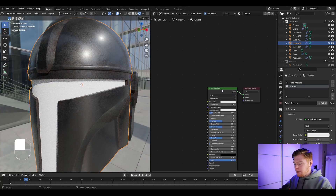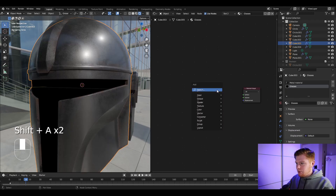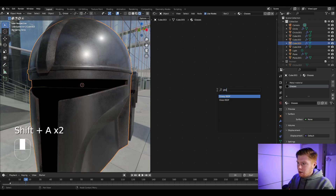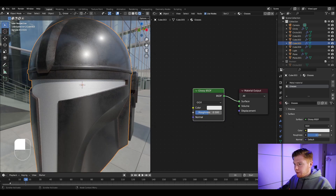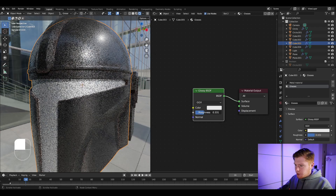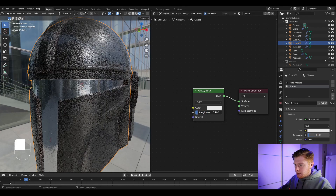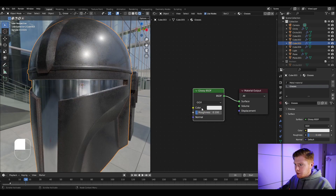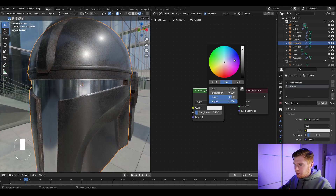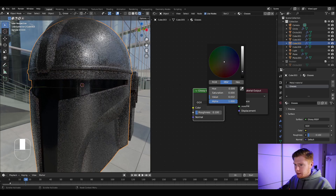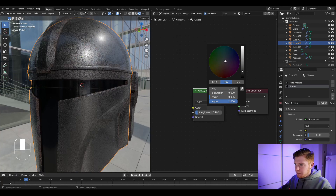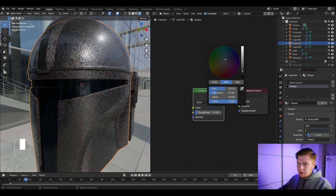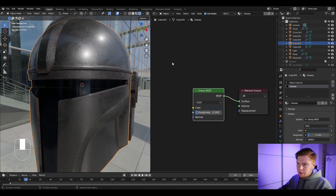Delete the Principled BSDF and insert a Glossy BSDF instead. Set the roughness to about 0.1 and make the color dark — maybe with a slight blue tint, which could look cool.